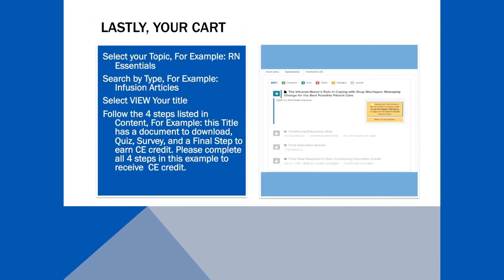And last but not least is your cart, where you can search and make your selection. In this example, I chose RN Essentials in the infusion article format. Select View, then follow the steps listed.